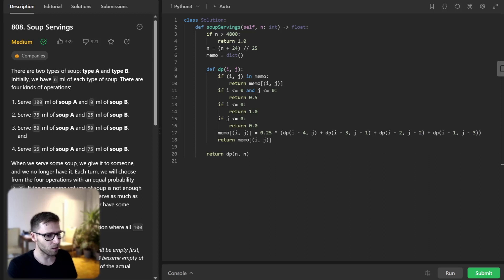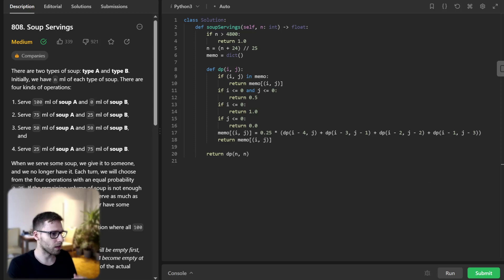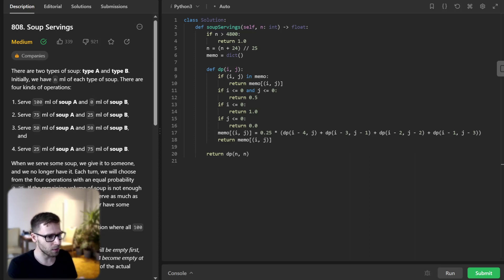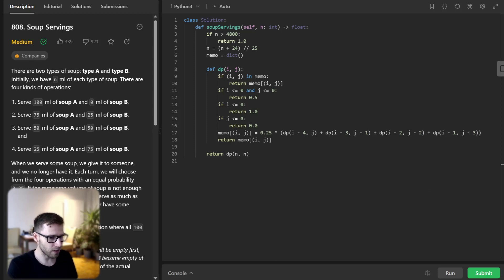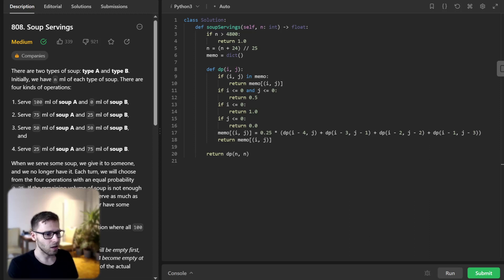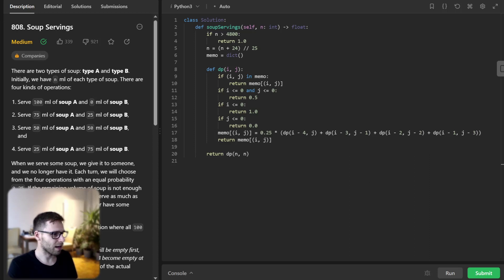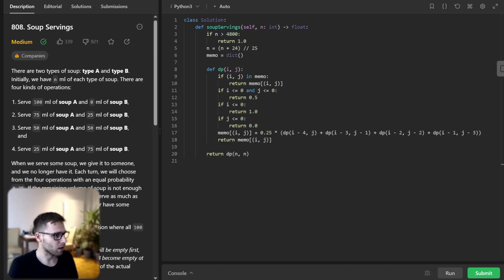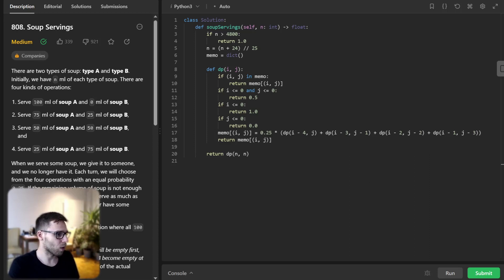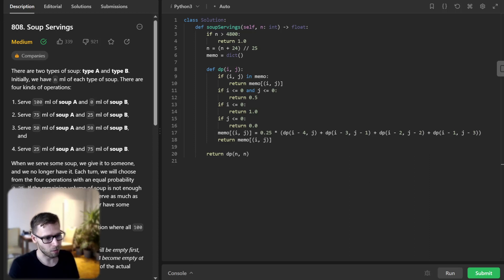And this calculates the probability. And is then stored in the memo dictionary with the key as the current state i,j. This means that if we encounter this state again, we can directly retrieve its result from memo instead of recomputing it. And the main function soup serving simply calls dp(n,n) to calculate and return the desired probability. So basically we have i is how many servings left of milliliters of soup A and soup B. And we run it with n,n. So n milliliters of A and n milliliters of B.